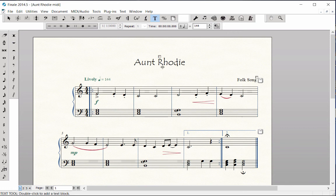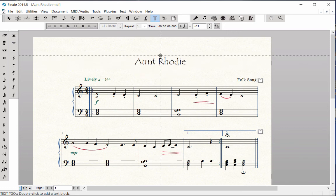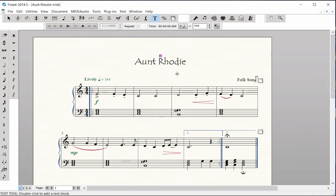Drag the handle to move the text into the desired position on the page. To add new text or directions, like adding your name to the page, again using the Text Tool, double-click in the upper right corner of the page. A blinking cursor appears.